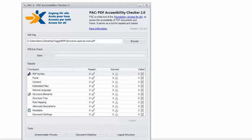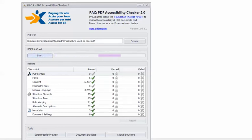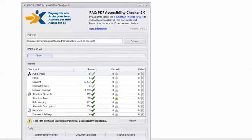In PAC2, I have the example PDF loaded, so I can click Start. And you can see I get the cautionary yellow triangle. This PDF contains warnings — potential accessibility problems.